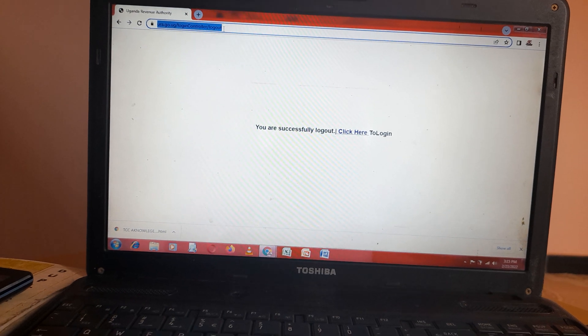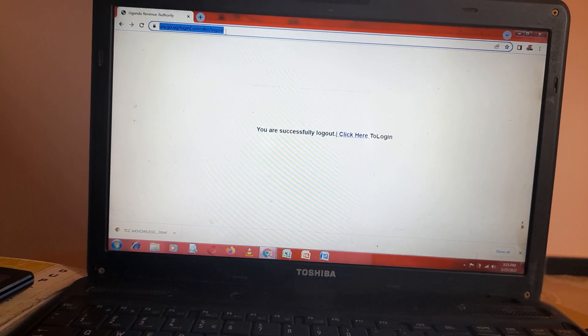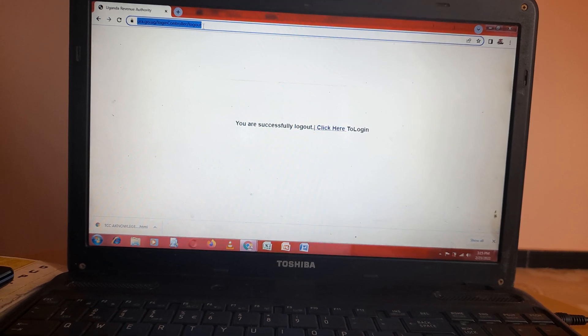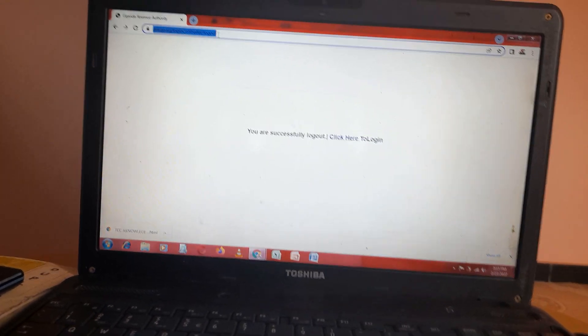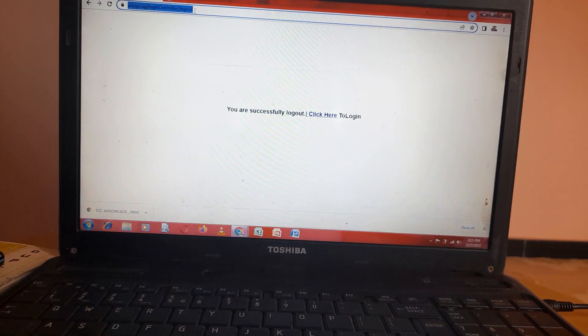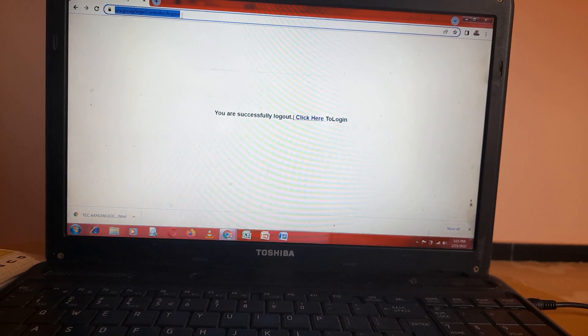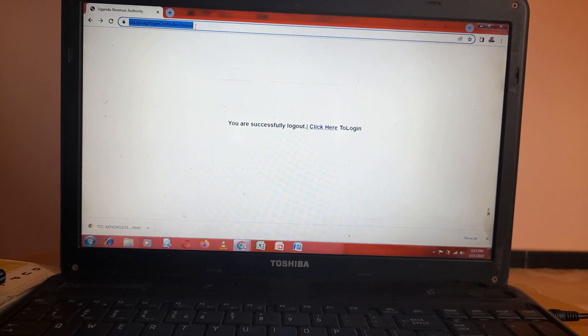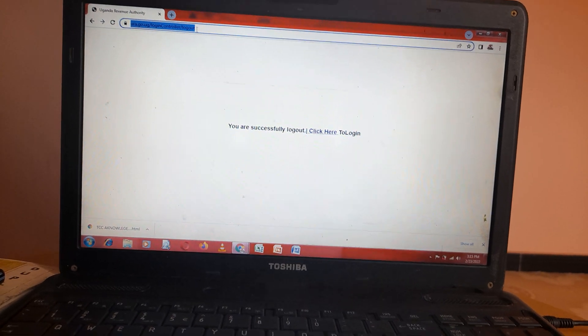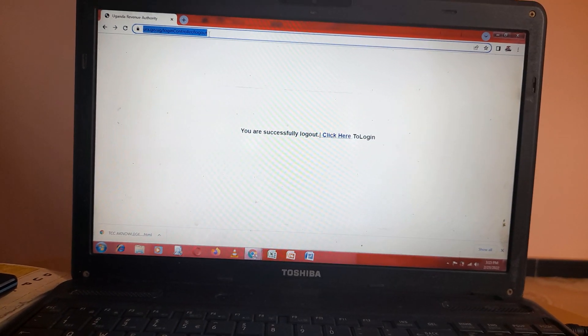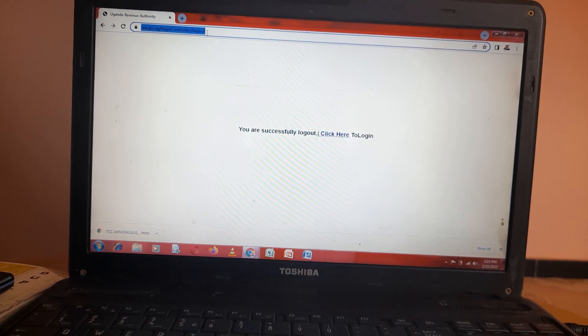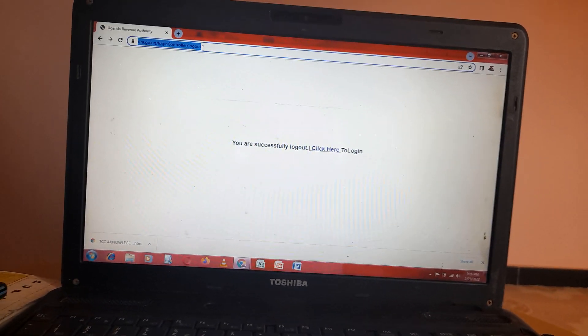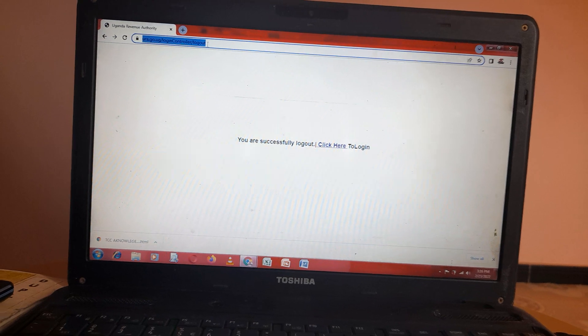The TCC is given out by URA to confirm that you don't have any outstanding debts. If you apply for a TCC and you don't get it, they either send a message showing you have some outstandings.